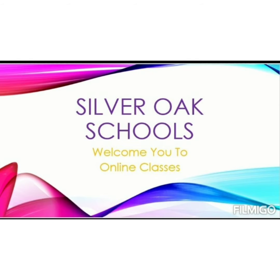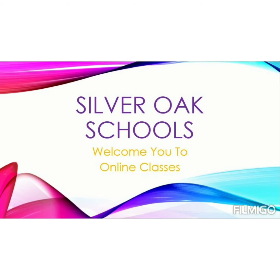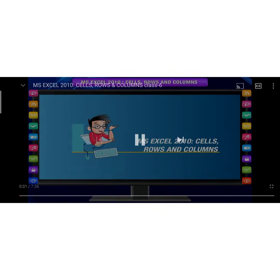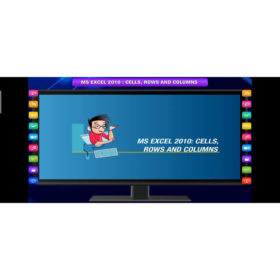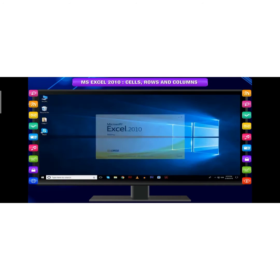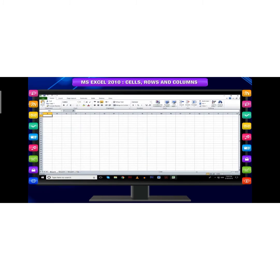A very good morning to all of you. Today our topic is MS Excel 2010 Cells, Rows, and Columns.